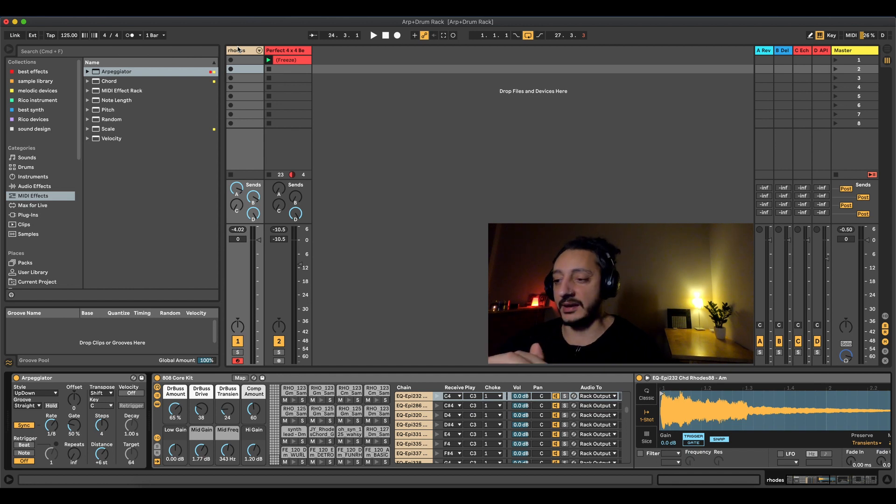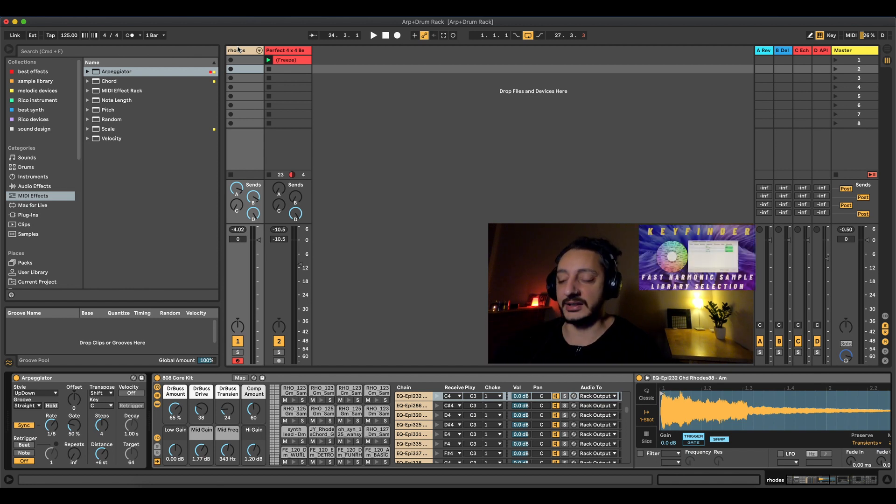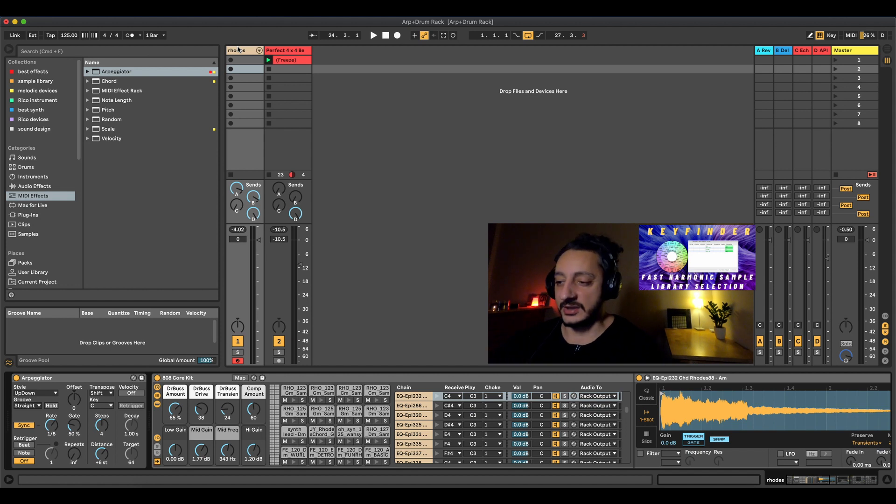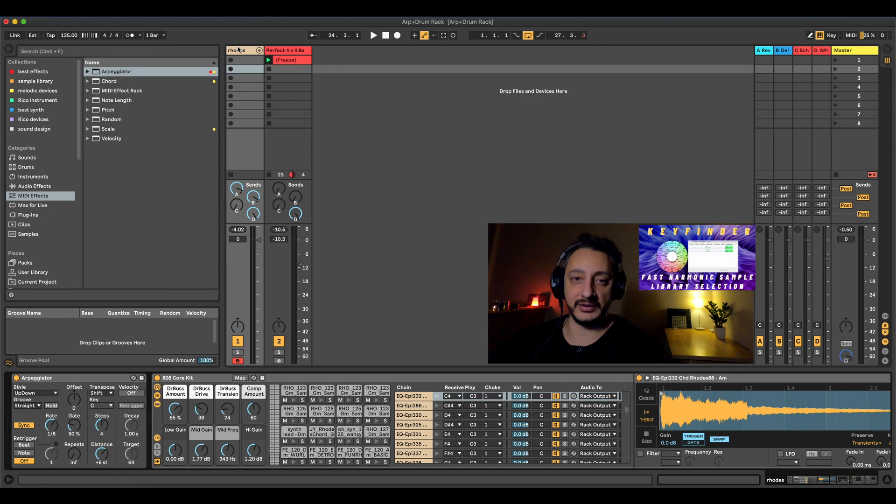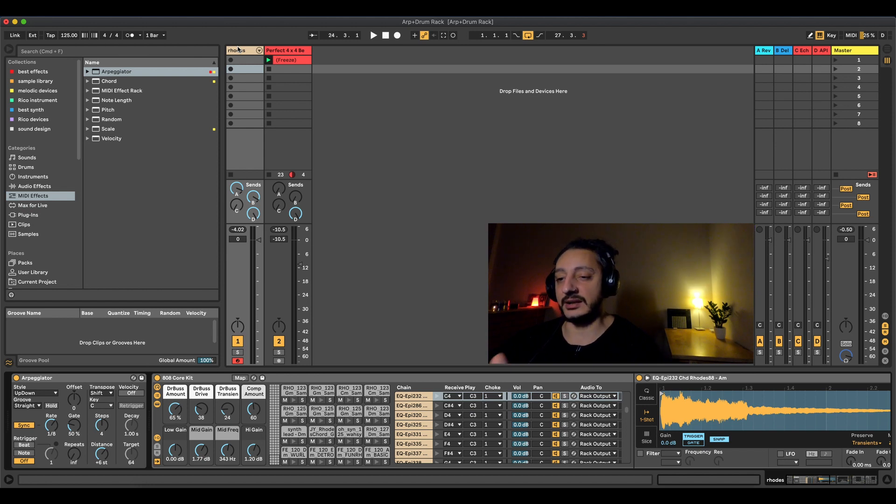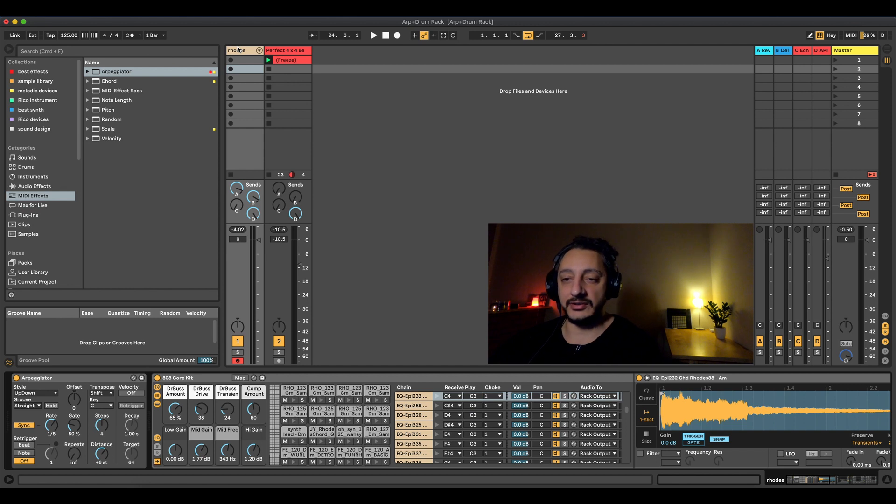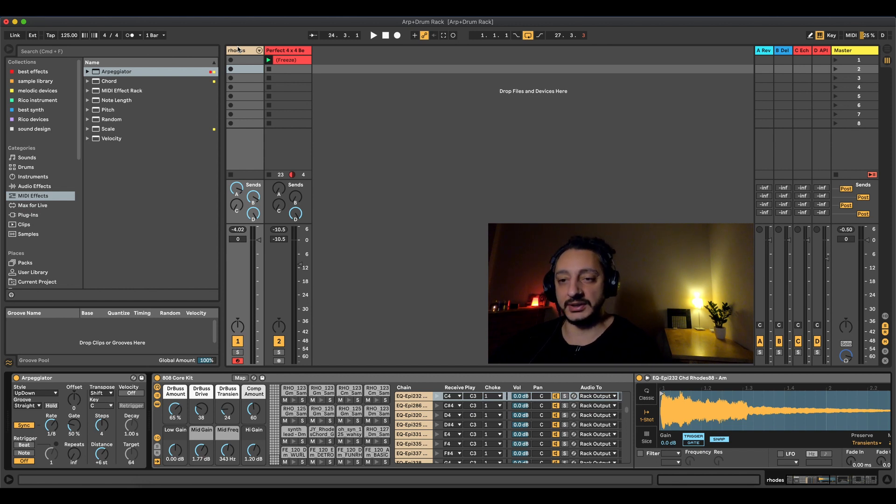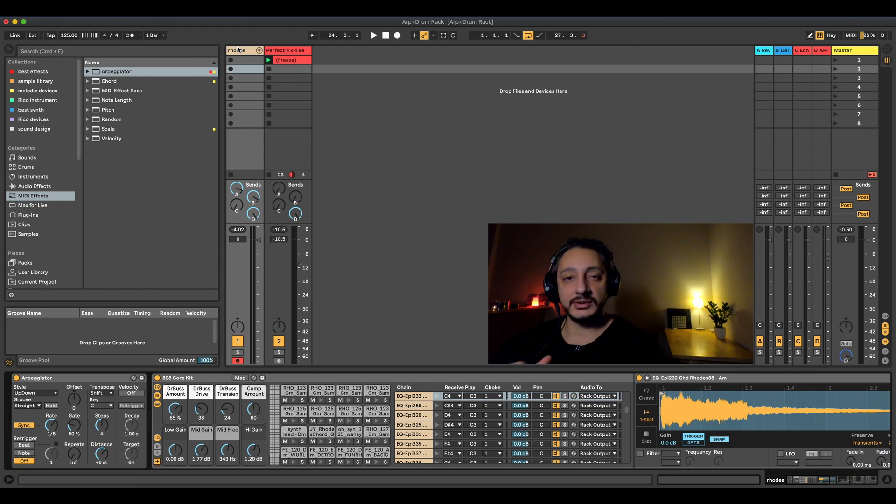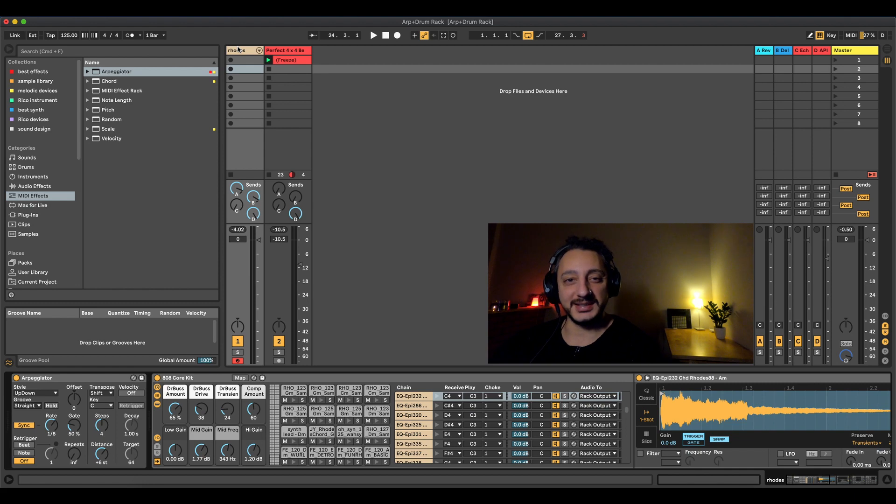And again I've made last week a tutorial about it where you can check it here, which is actually explaining how to use a program called Key Finder. You can download it for free from the internet and you can analyze all your sounds. And once they are analyzed you can choose in the key finder, in the Mac Finder, you can analyze all the sounds that are ending in a certain note. So that's everything for today. Thank you for watching and see you next time.